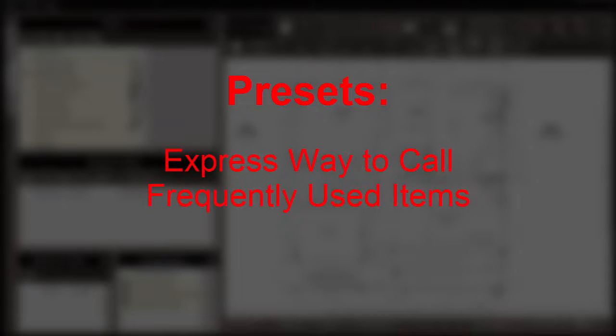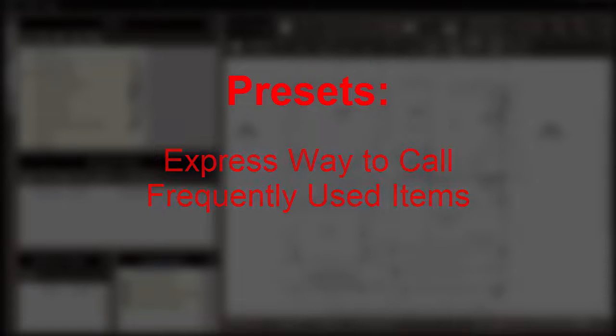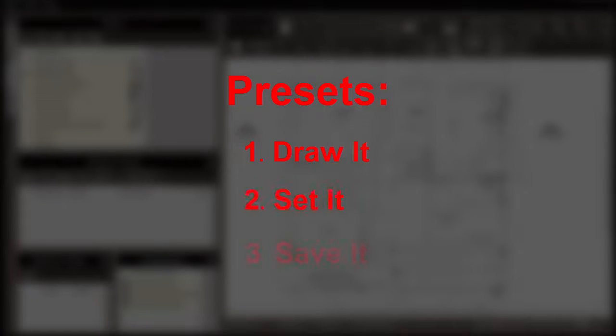One of the time-saving tools in the Pre-built ML software is the presets feature. Presets provide an express way for you to call frequently used products. To create a preset, you can follow the simple process of drawing it, setting it, and saving it.